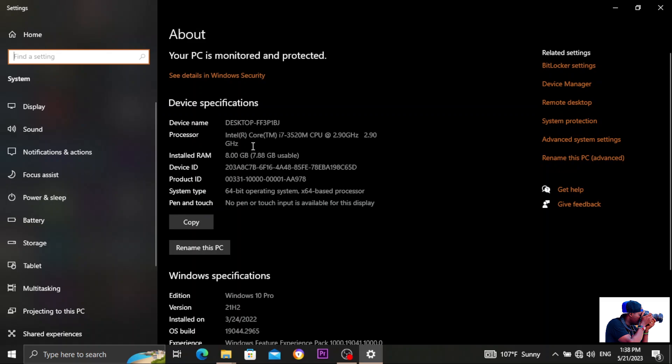you come here. The first number after, as you can see, it's i7-3520M. So the first number here is the one that tells you which computer generation your system is.